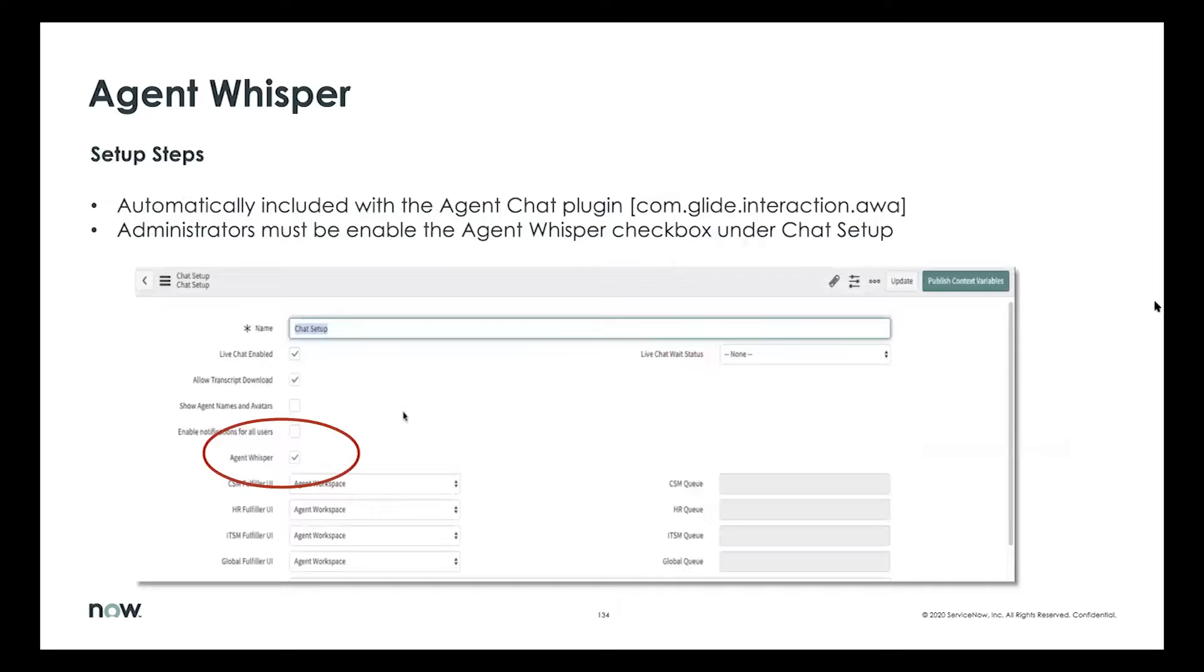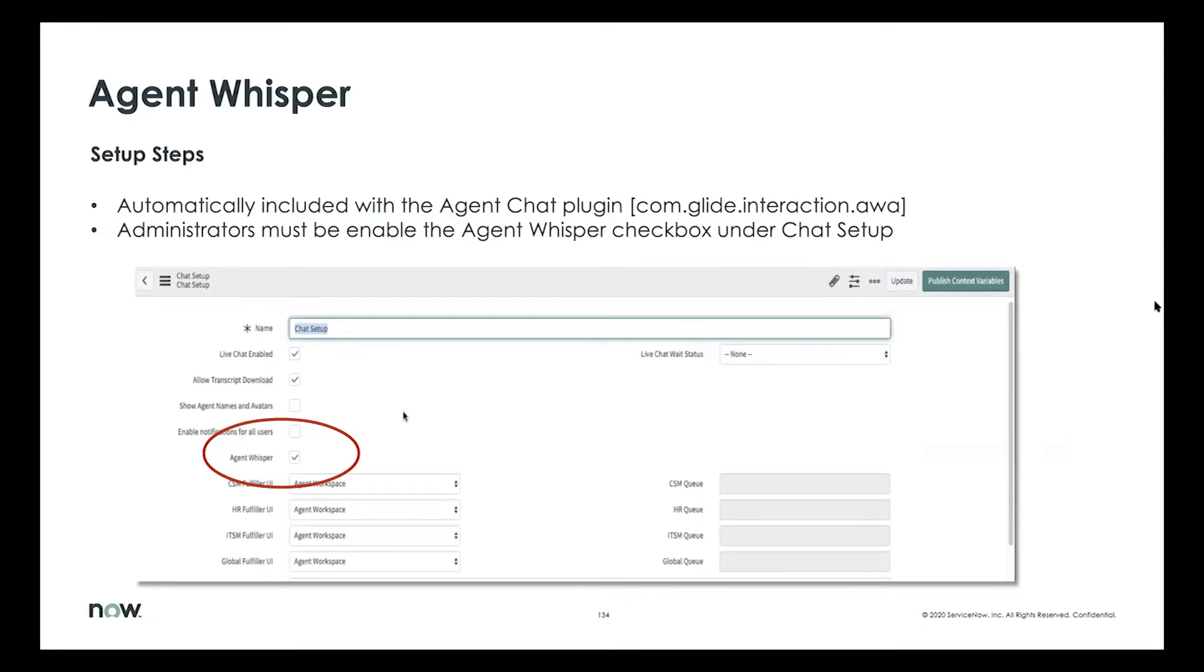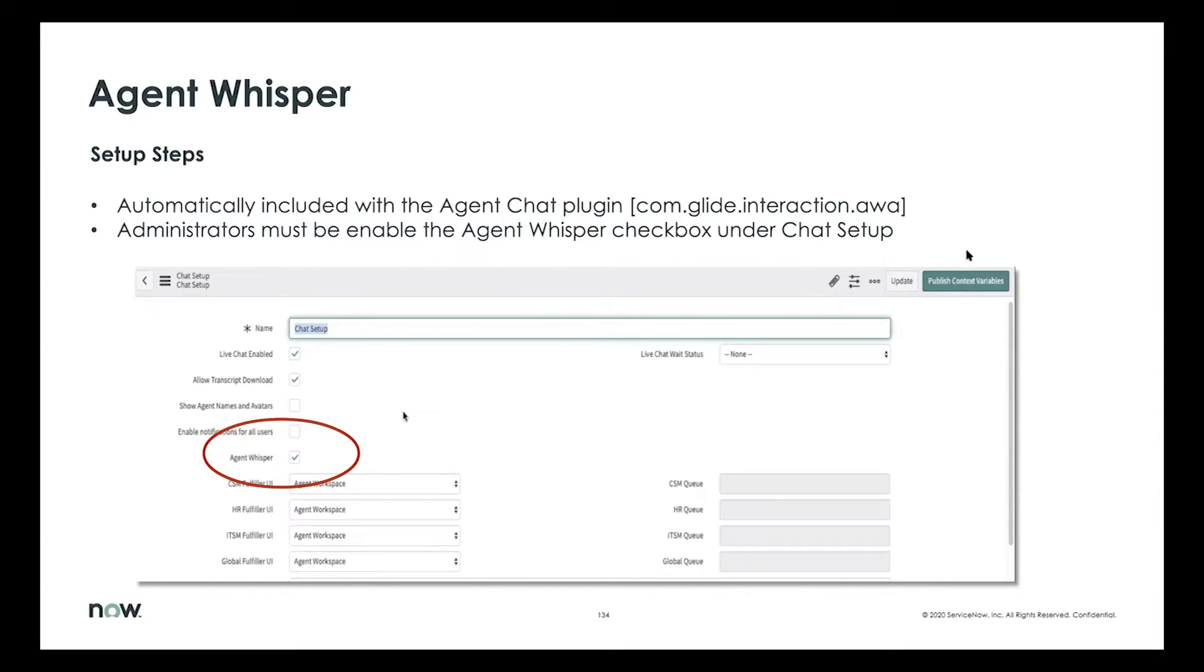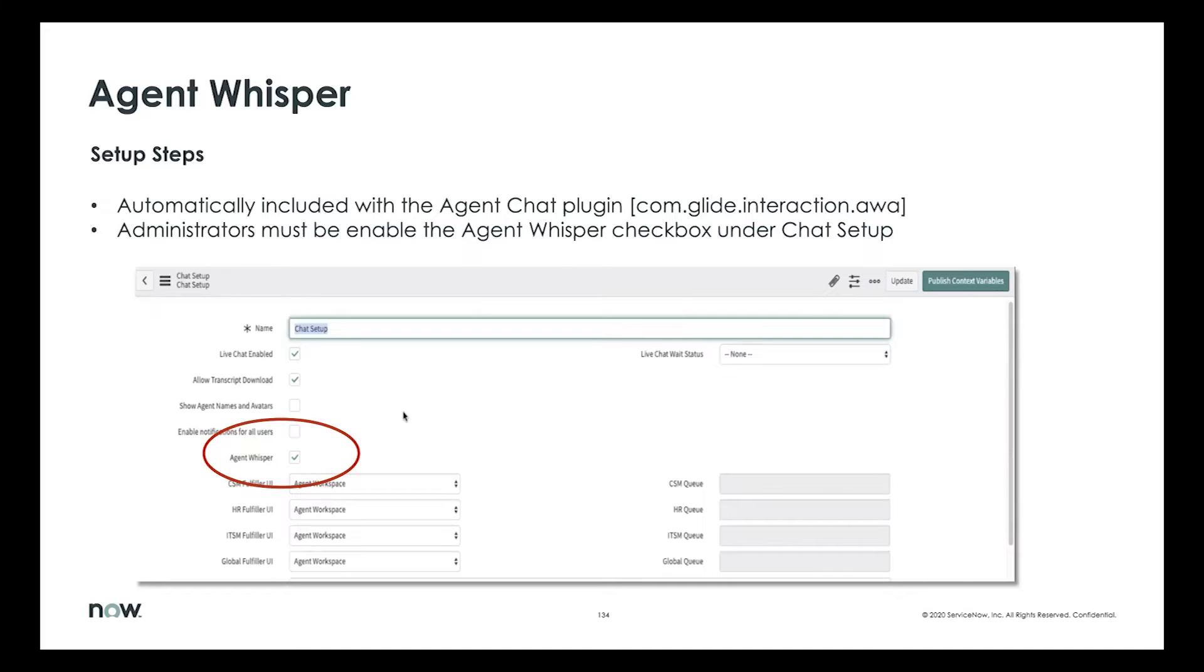Setting up AgentWhisper is pretty simple. This feature is automatically bundled with the agent chat plugin that Sam spoke about during her overview. In addition to that, administrators navigate to chat setup and enable this checkbox that says AgentWhisper and that will allow this to work end to end.